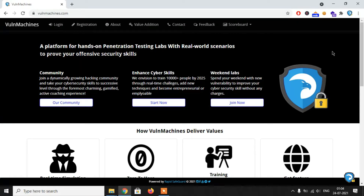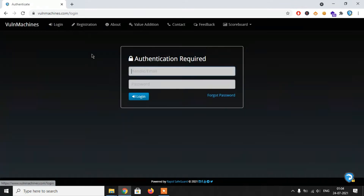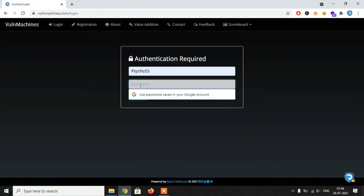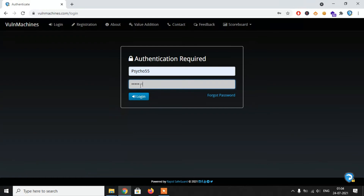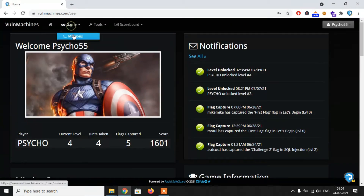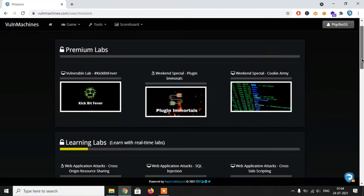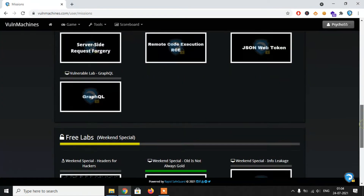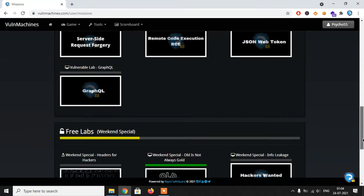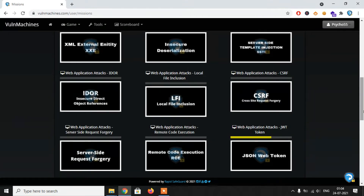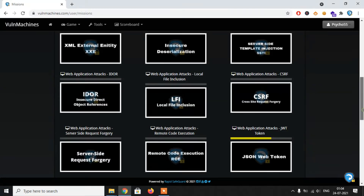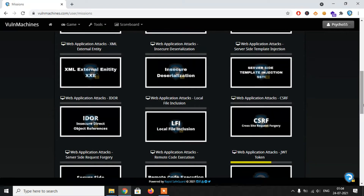For the lab, visit wallmachines.com where you can practice with real-time vulnerabilities and learn about real-time pentesting. After logging in and going to Missions, you can see learning labs, premium labs, free labs, and retired labs. Learning labs are where you can practice with a particular topic and enhance your knowledge — for example, if you want to learn SQL injection, there are different labs based on SQL injection.